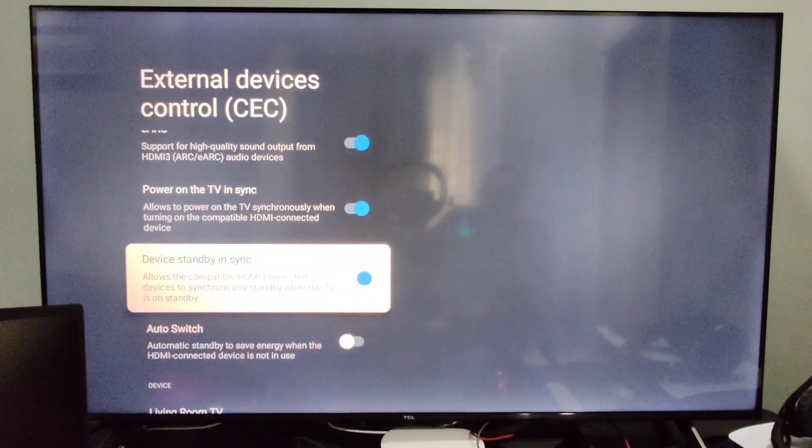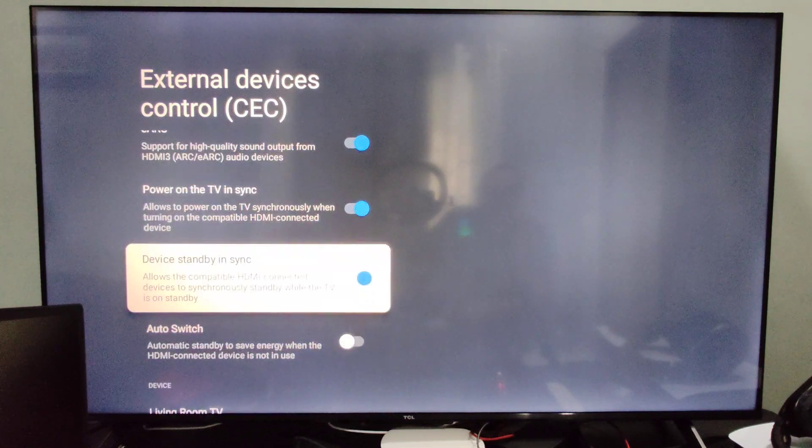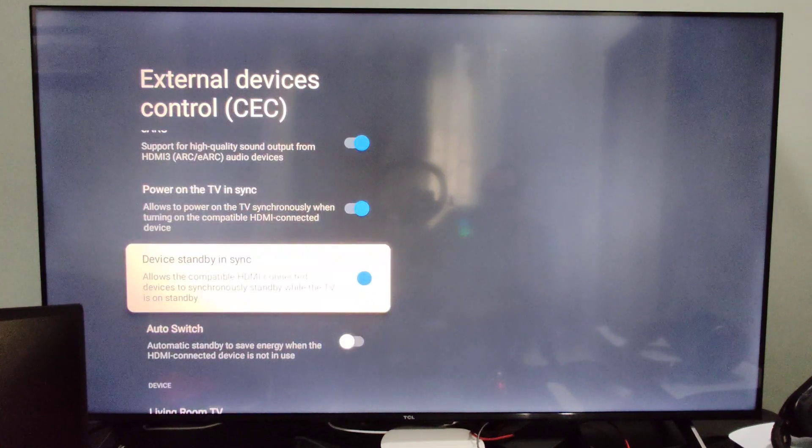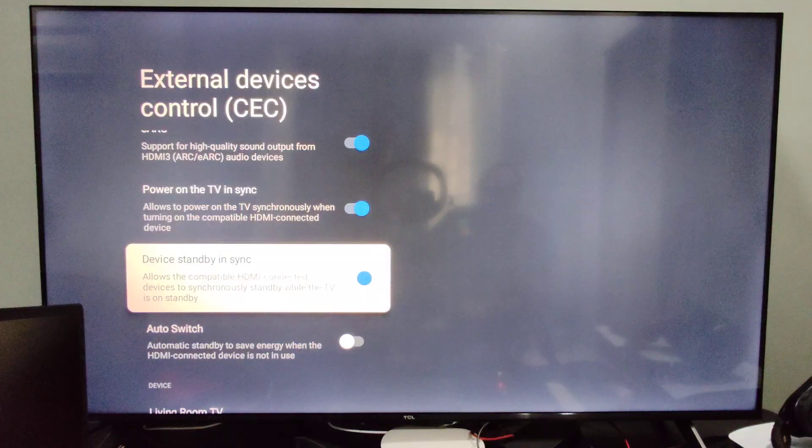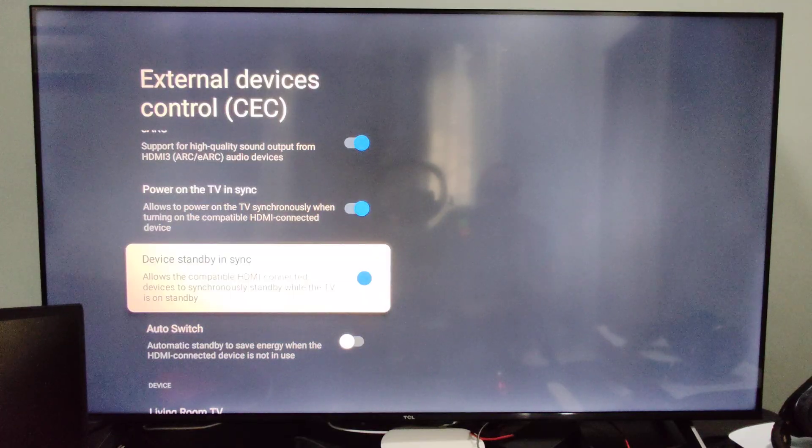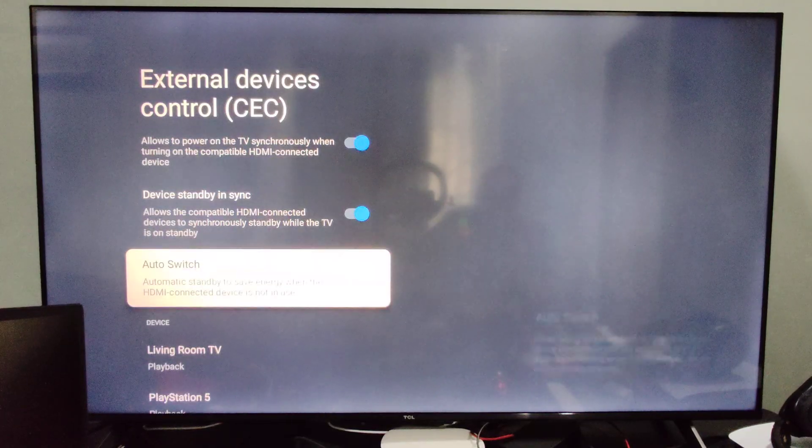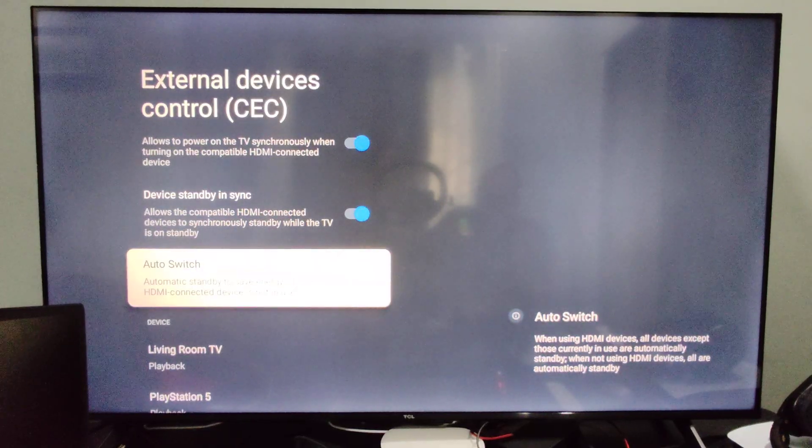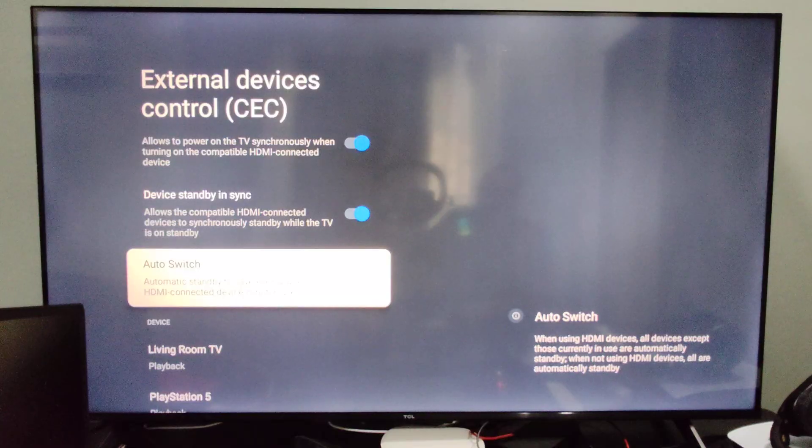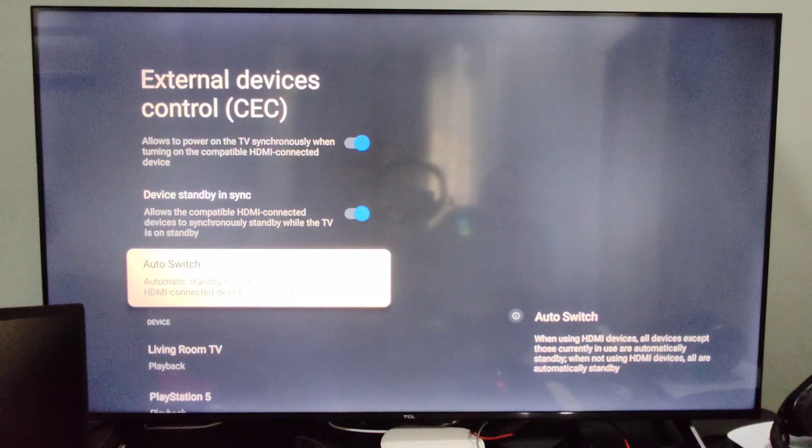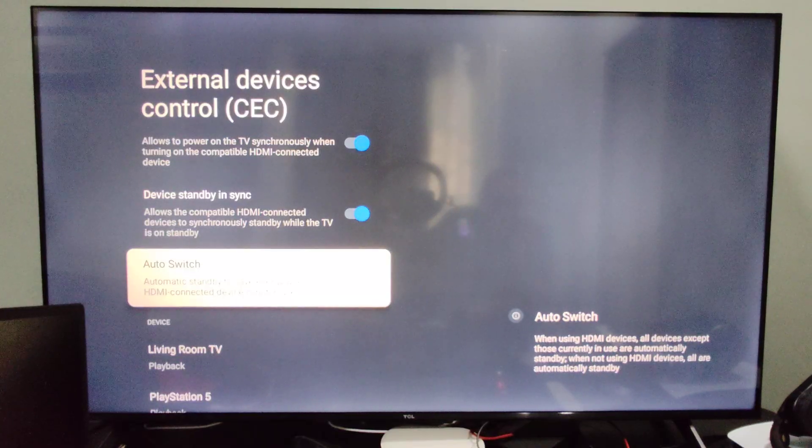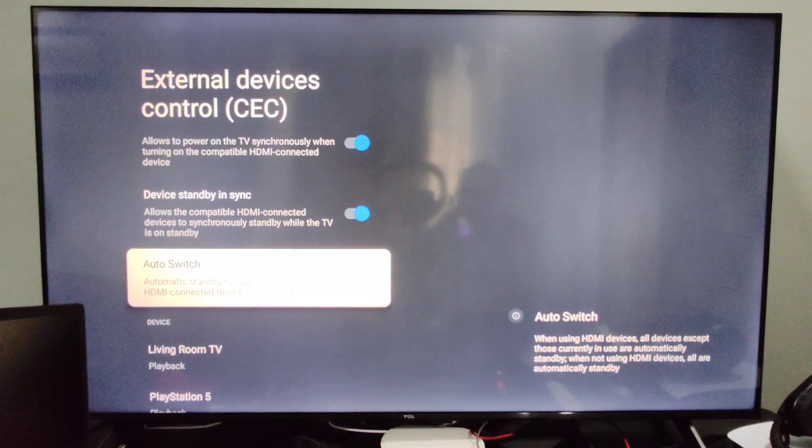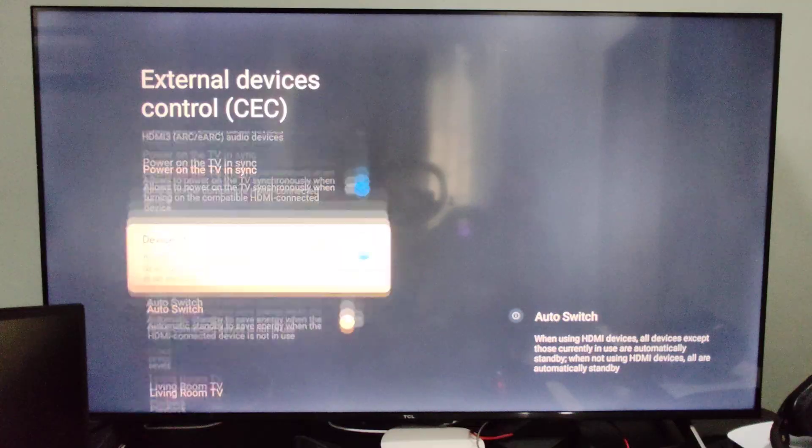Then we got device standby sync, which allows the compatible HDMI connected device to sync standby while the TV is on standby. Auto switch will automatically standby to save energy when the HDMI connected device is not in use. So I believe it's going to turn it off or put it into sleep mode or something like that.